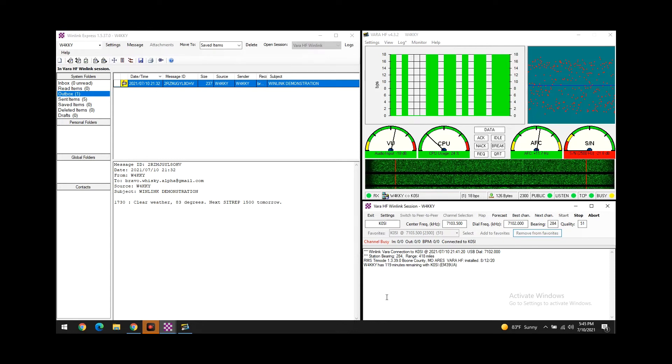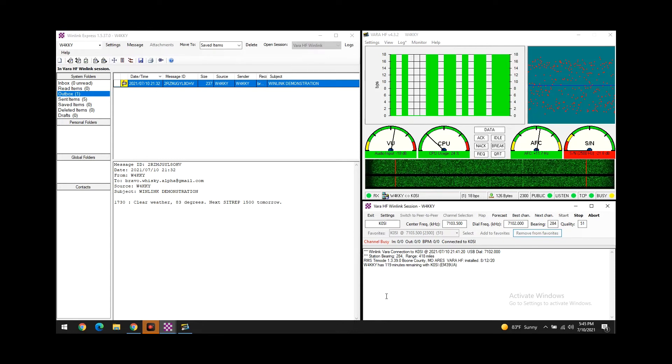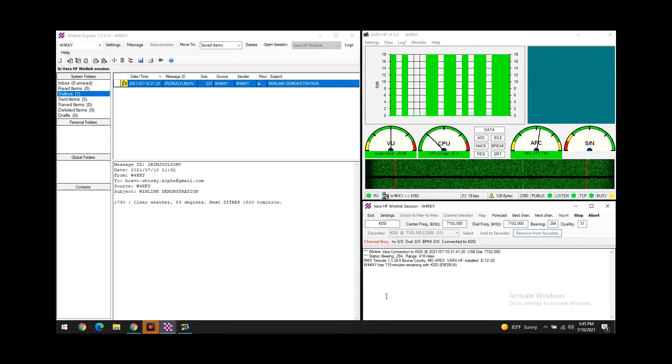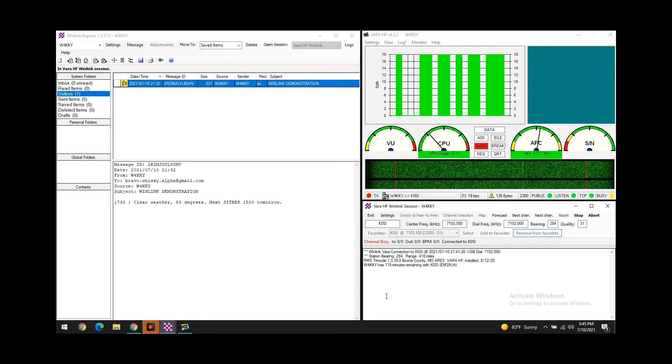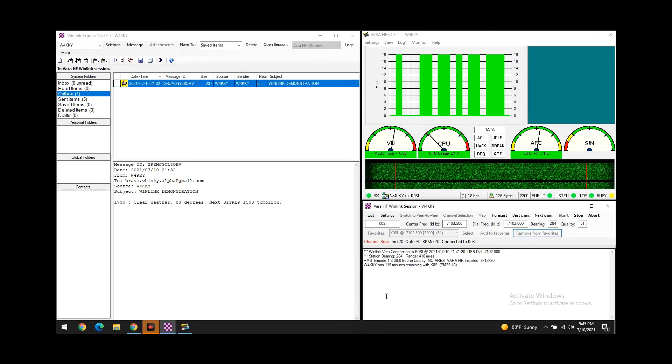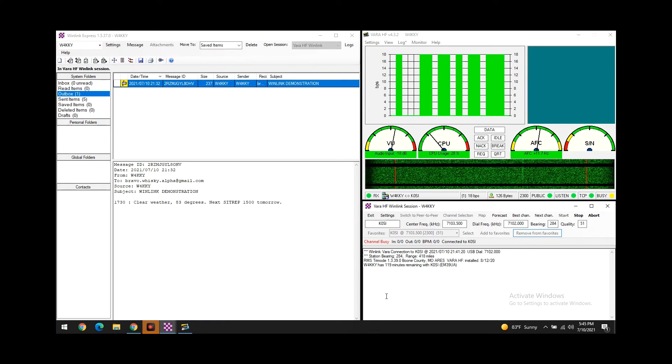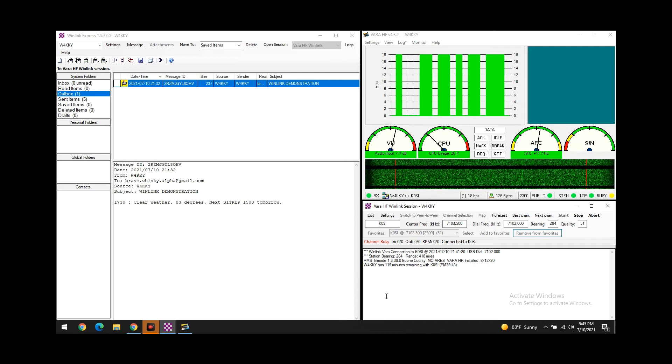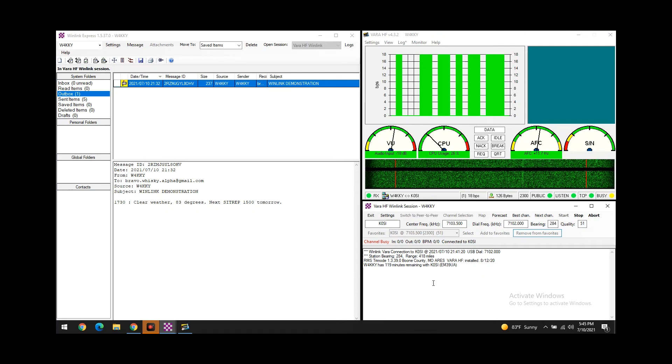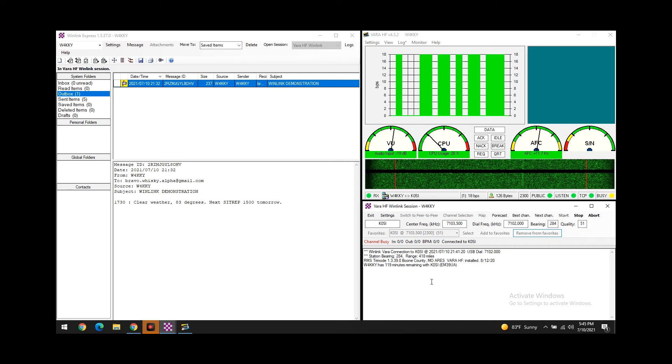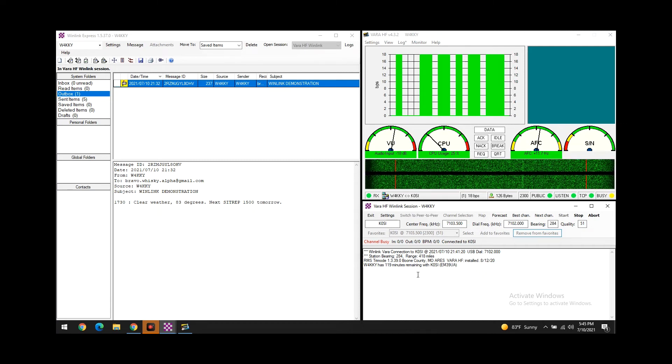So another cool thing here to point out - whenever you connect to a Winlink station, I believe you have about 120 minutes of connection time to the station.